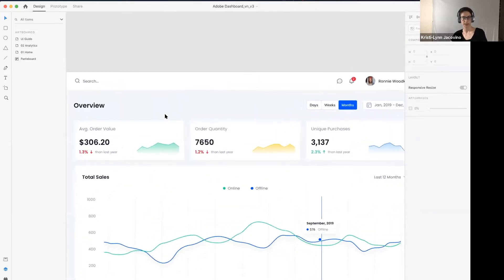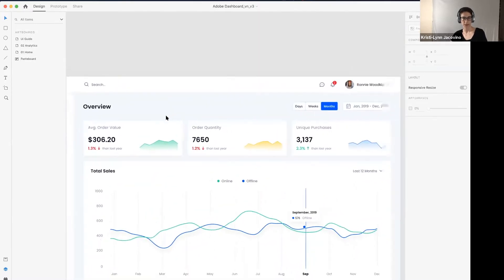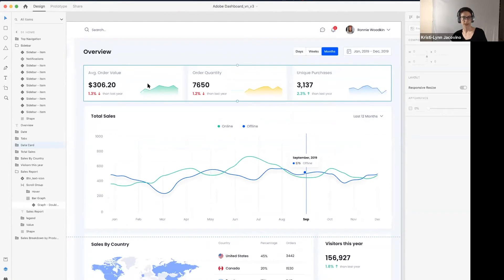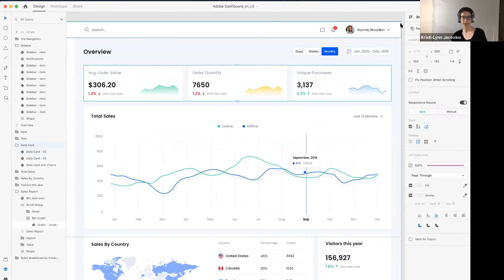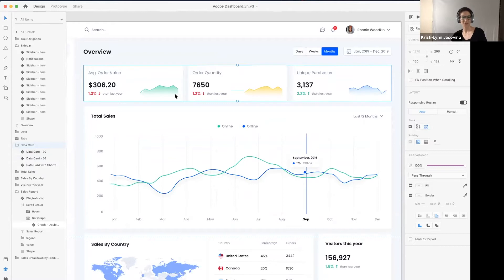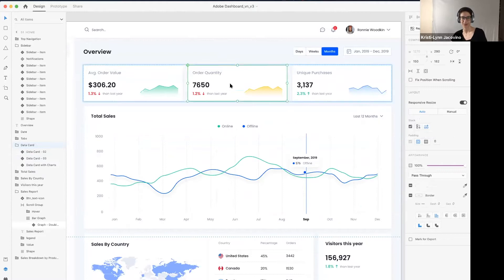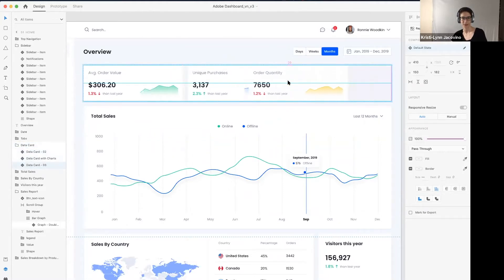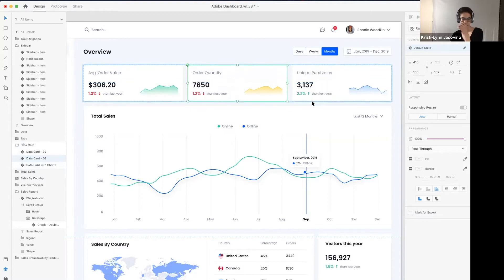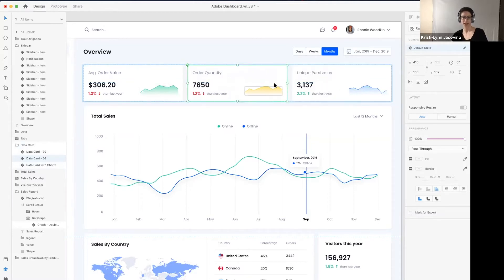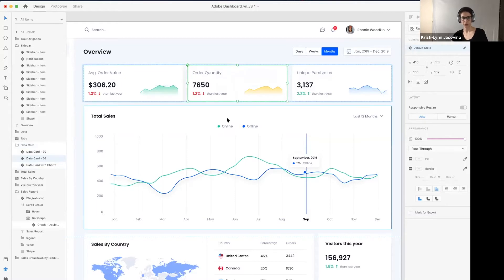For instance, here we have a stack that's set to horizontal. Stacks is the new feature that lets you basically create a group of items that you can change the order of really quickly — without having to reorganize your whole group. That's kind of what Stacks are ideally meant for.